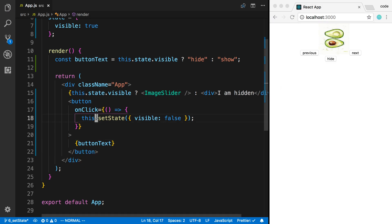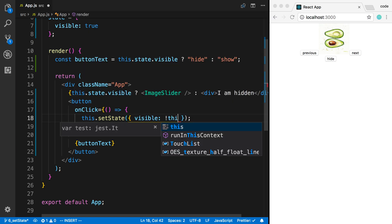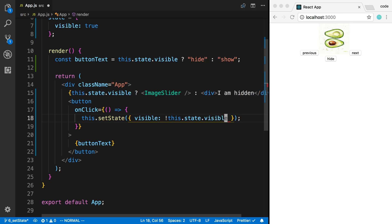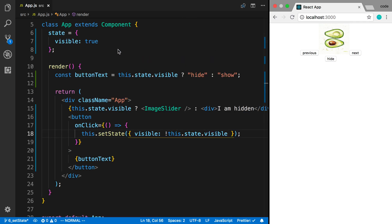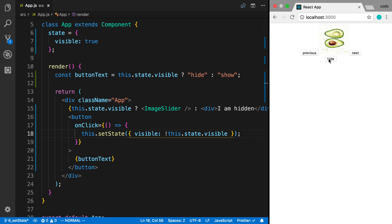Now I want to make this a toggle button. I'll set the state to not this.state.visible — basically inverting it. Currently visible is true. When I click hide, the app re-renders with visible as false, the button text turns to 'show', and the image slider is hidden. We click it and see 'I am hidden', then click show to toggle back and forth.